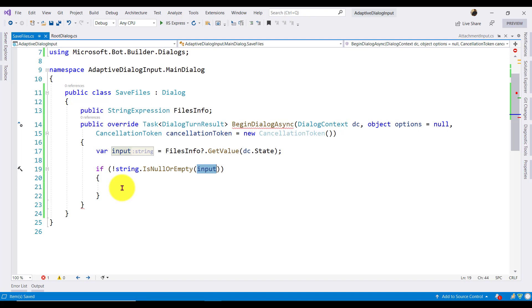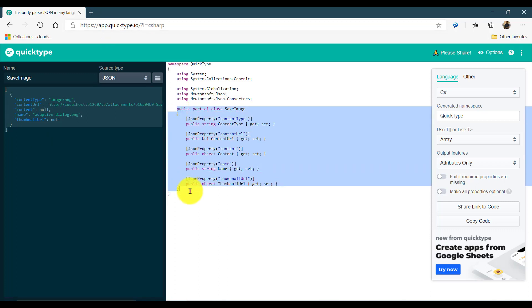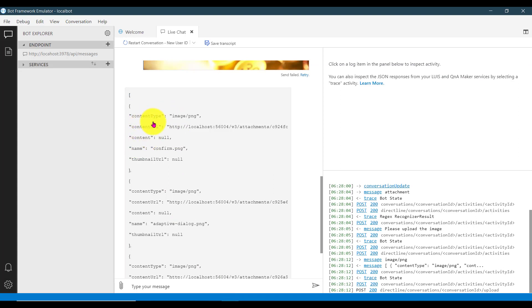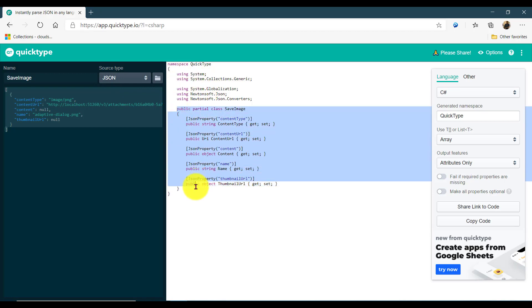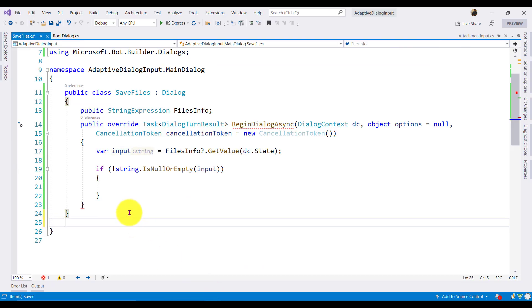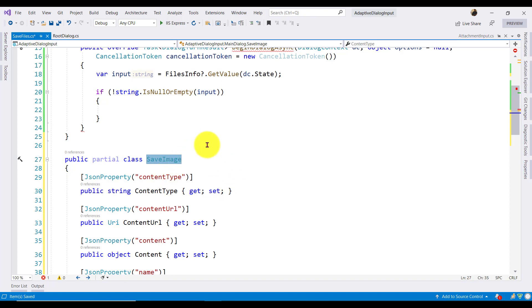We have to convert this JSON format to a class type. I'm not going to read directly from the JSON — I'll convert it to a class object. For that, you can go to the website quicktype.io, a free website. If you paste the JSON it will convert it to a class file. The JSON format from the emulator includes contentType, contentUrl, content, and name. I select source type as JSON and it converts to a class type. I copy this class and add it to my application.